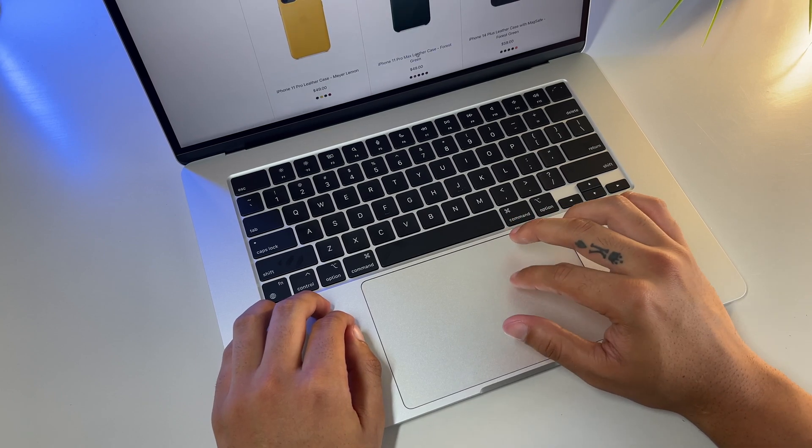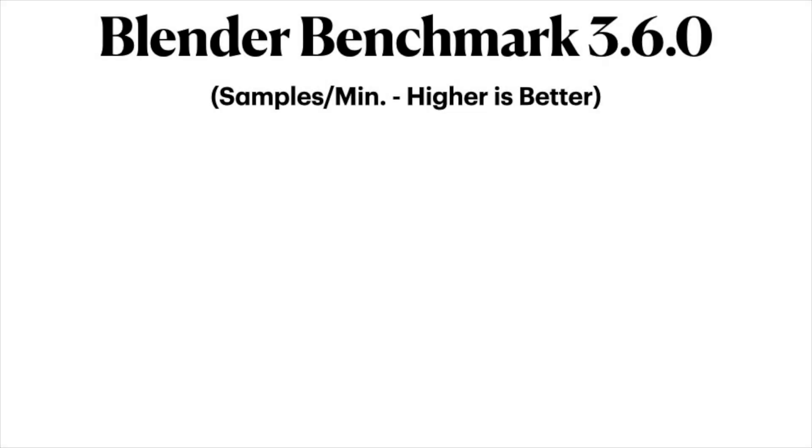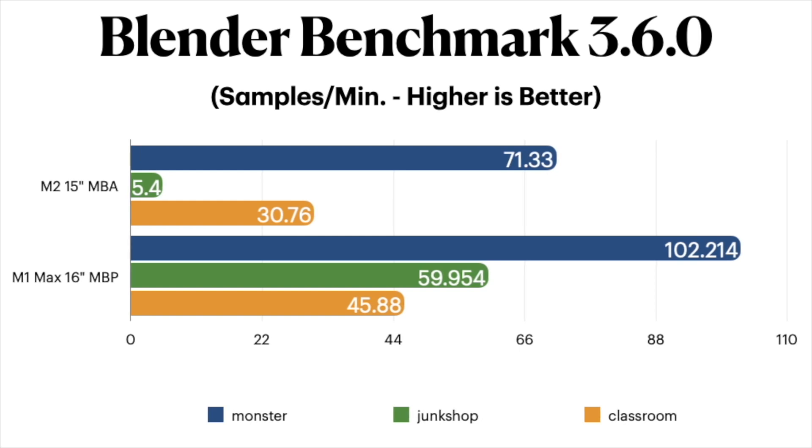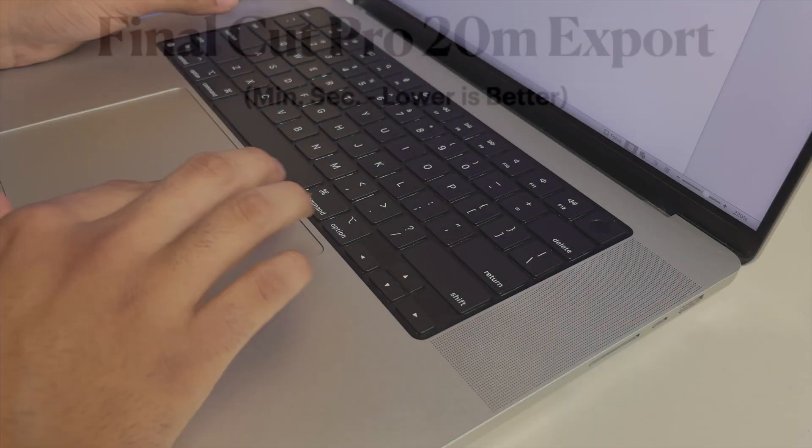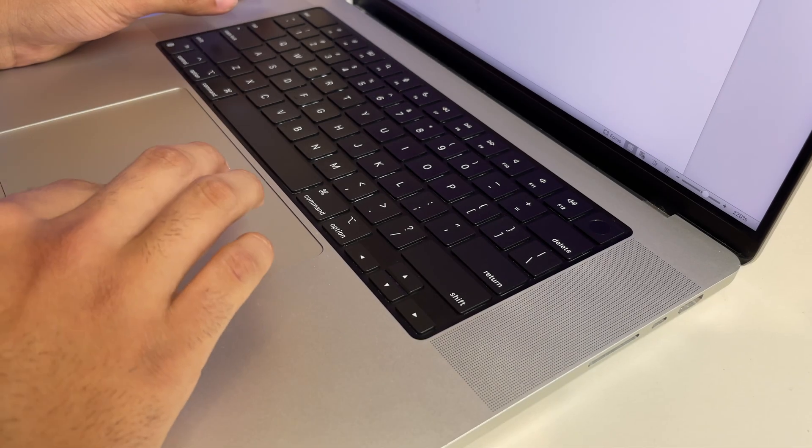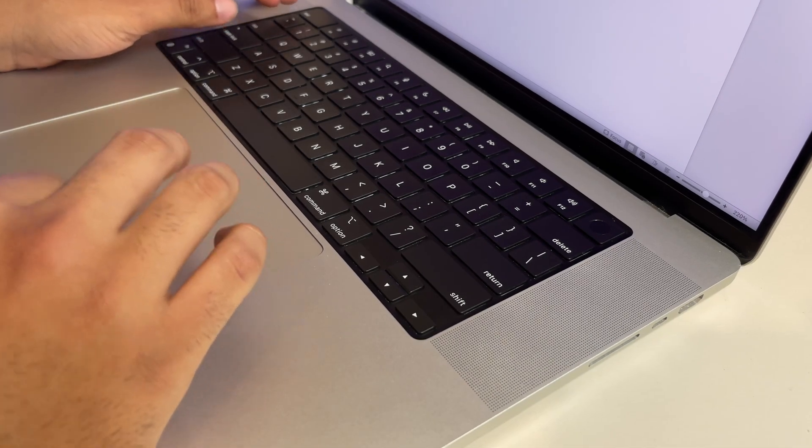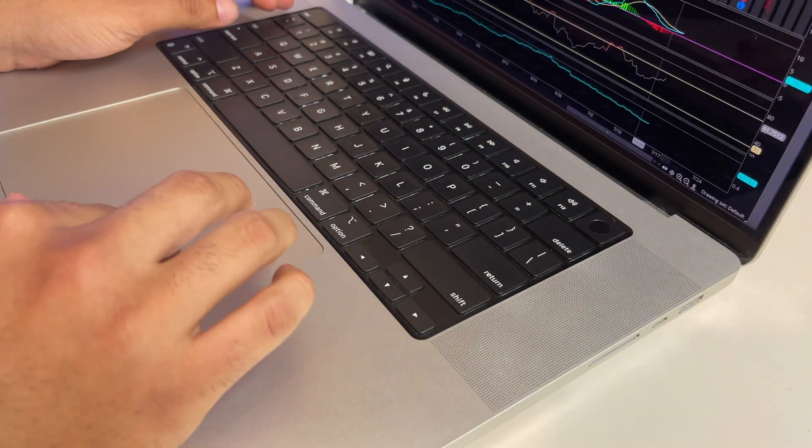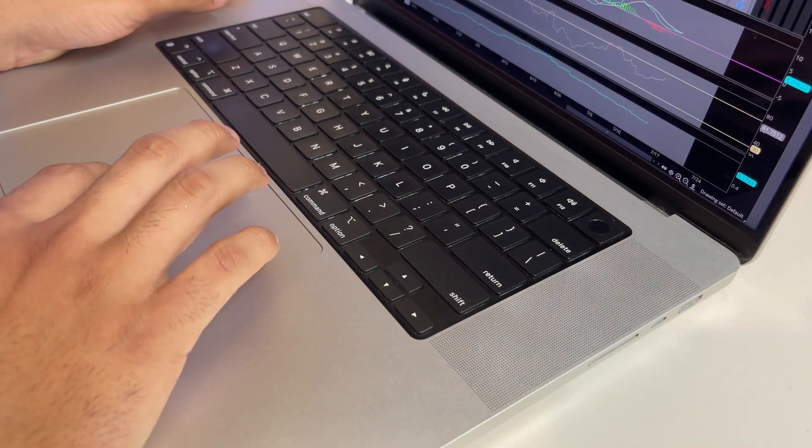This is a test more suited towards those individuals who want to gauge how well a machine should be able to handle any kind of rendering, especially 3D models. And once again, the M1 Max destroys the standard M2 in all three tests. But what was interesting was seeing how pitiful the M2 performed on the Junk Shop test, only averaging around 5 samples a minute. At first, I thought this was some kind of error, and I ran the test again just to make sure but the results still held constant.